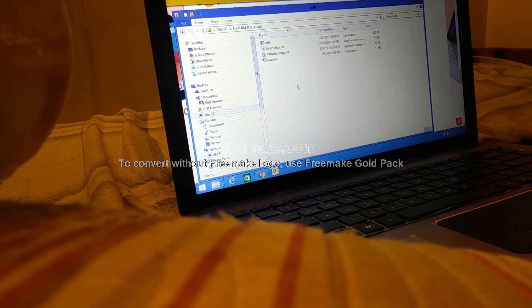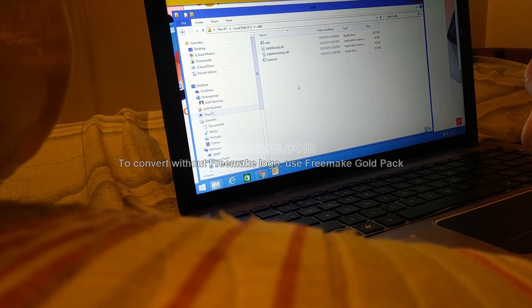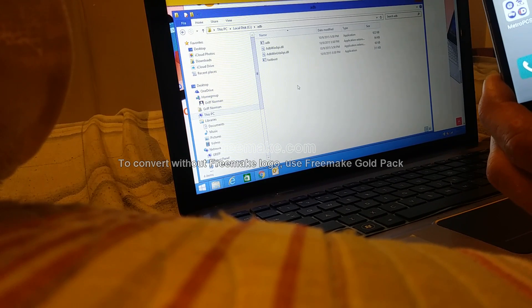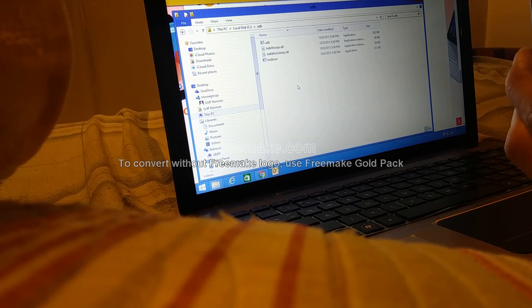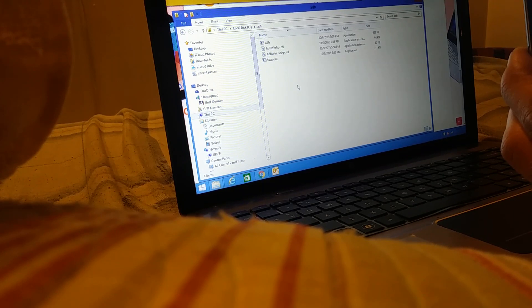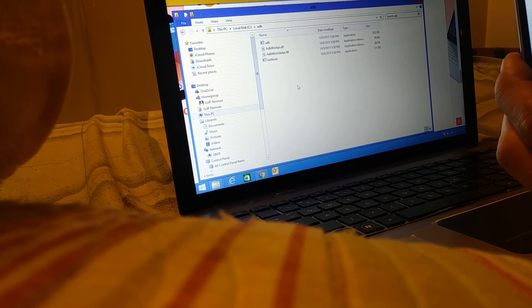I'm going to show you how to unlock your bootloader, install custom recovery, root, and install a custom ROM on the LG Styler 2 Plus. This will erase all your data.